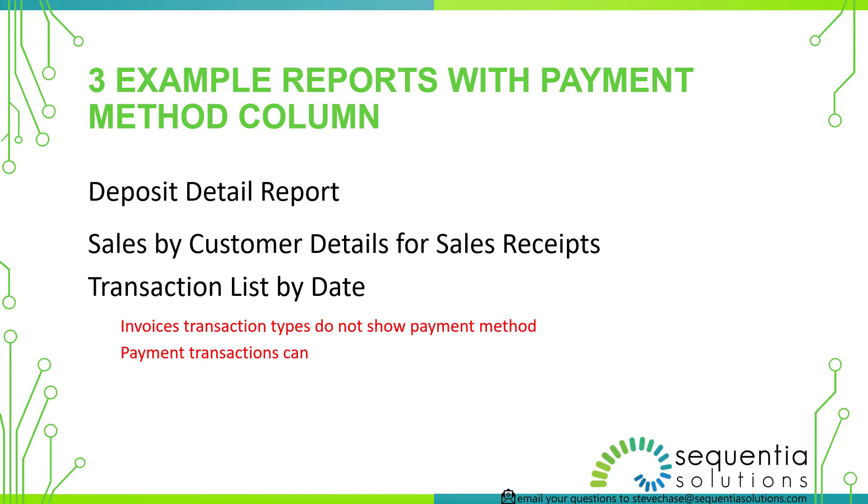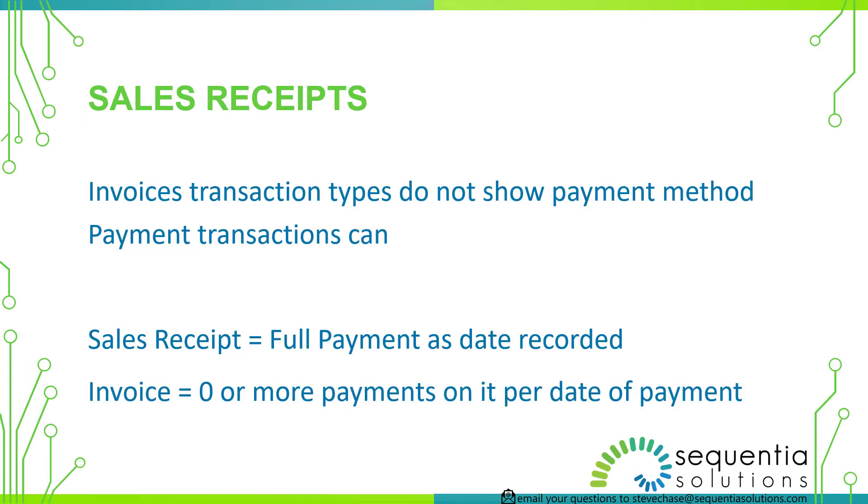So very important here is to understand the difference between what an invoice is and a sales receipt is. So the invoice is different than a sales receipt. A sales receipt is going to have one full payment for the amount that's on the sales receipt, full payment recorded to the date of the sales receipt. So it is basically a full payment.